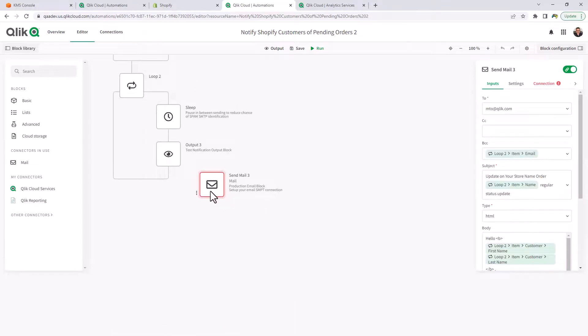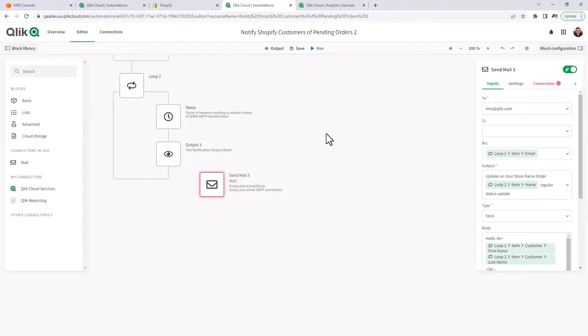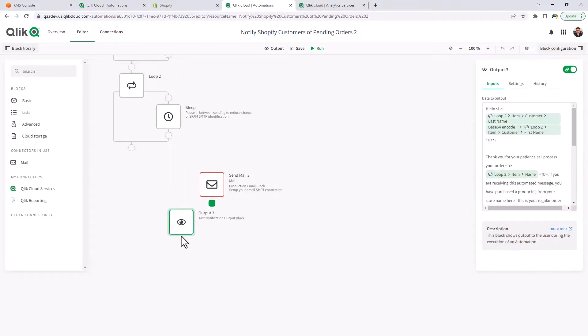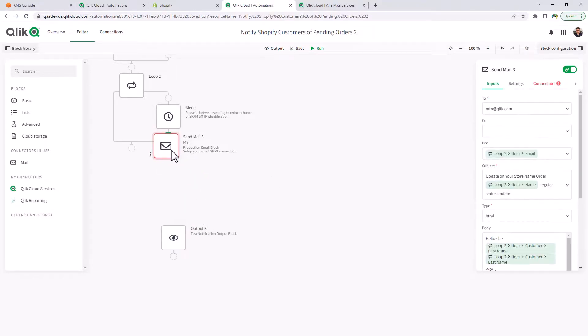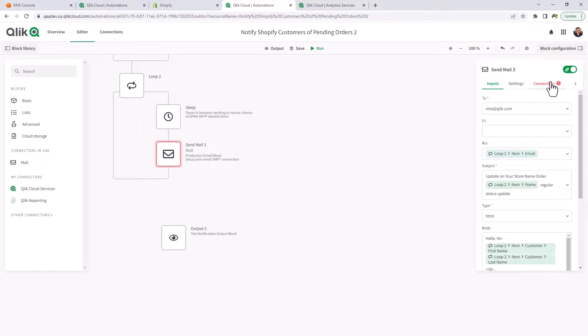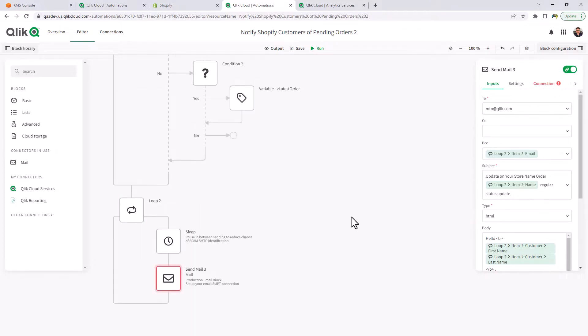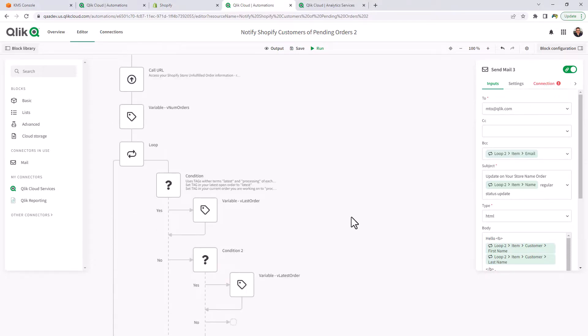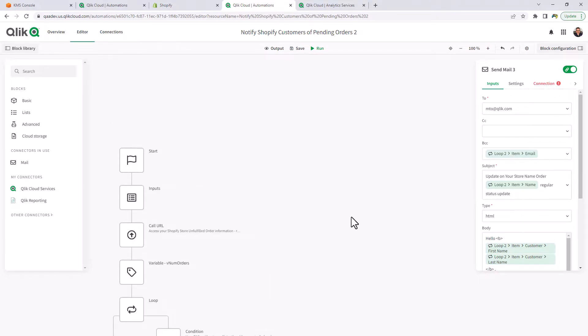For example, here I include a send mail block, but the connection information has not been set up. So you'll have to set that up as well. So if somebody wanted to use this, they could swap out the output block, put in the send mail block, add the connection information. And then this would be a live example of order notification.